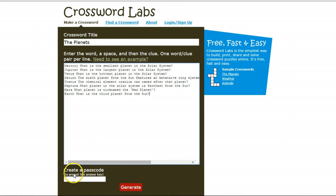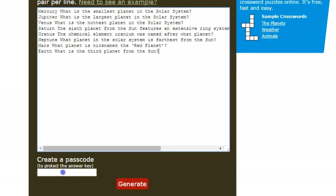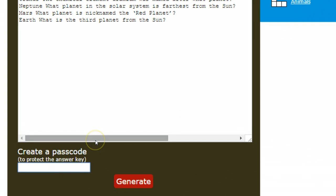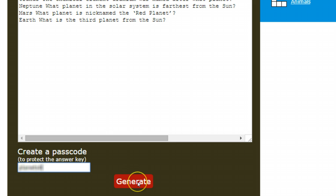At the bottom, I can create a passcode which allows me to protect the answer key. So I'm just going to quickly enter a passcode, and then with that passcode, I'll click Generate.